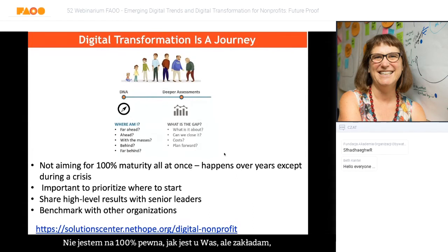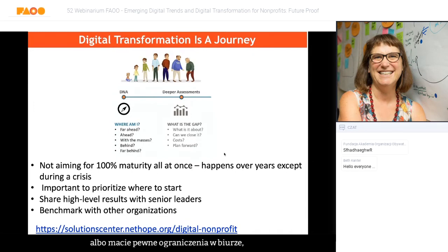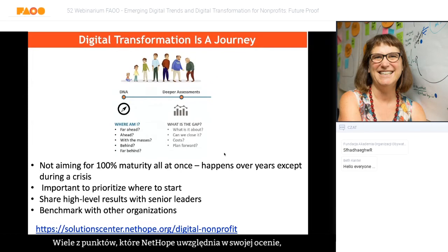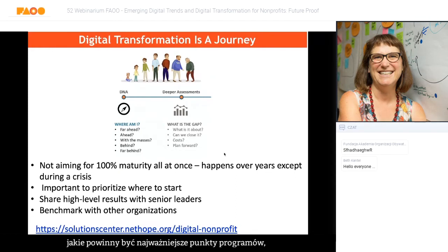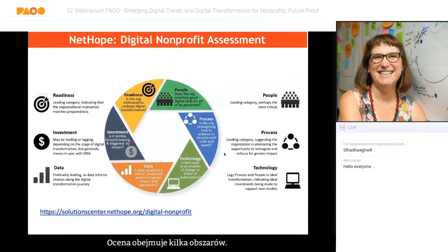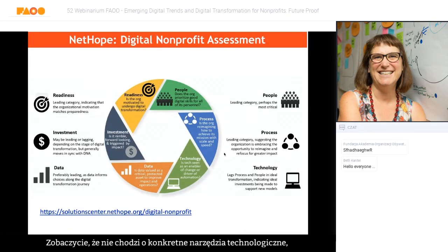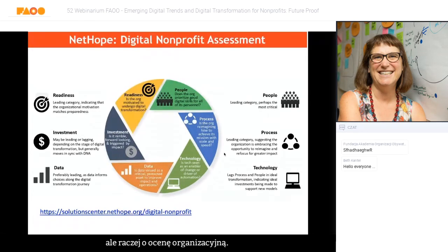I'm assuming, like everyone else, you're probably working from home or in the office on staggered shifts. A lot of what NetHope covers in their assessment helps you think through those scenarios. There's an assessment piece to see where you are, and then going a little bit deeper to figure out what the gaps and pain points are in delivering programs, services, communications, or internal communications. The assessment is not really about specific tech tools — it's really an organizational assessment.